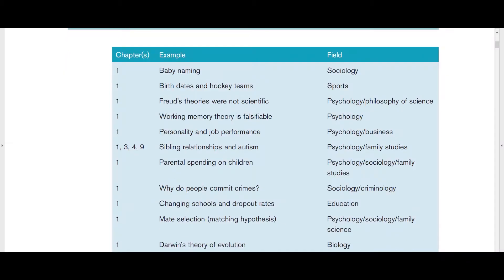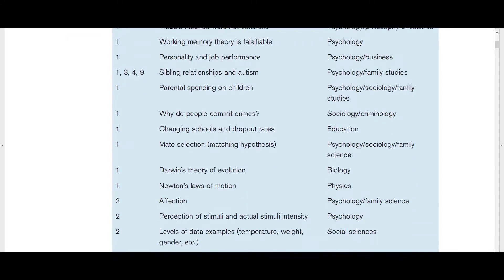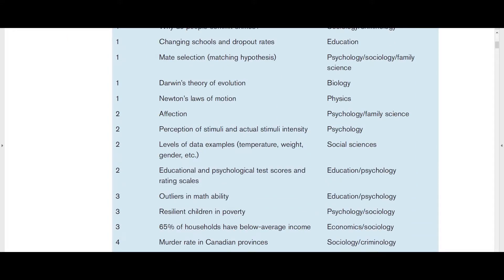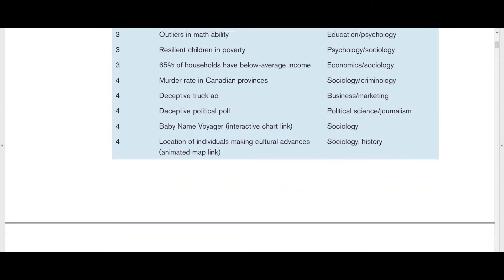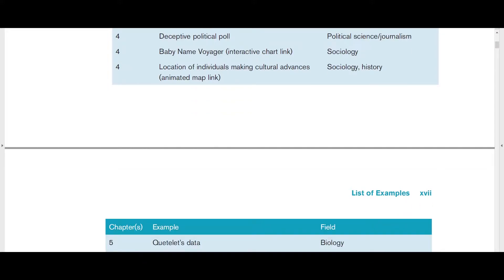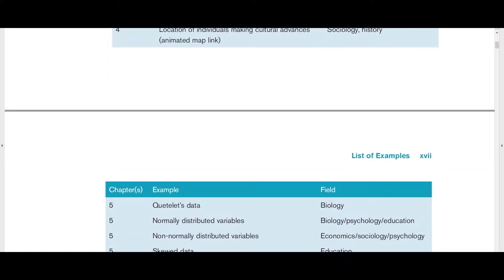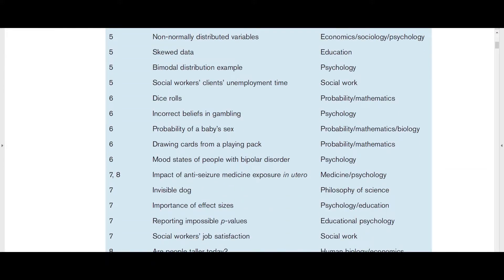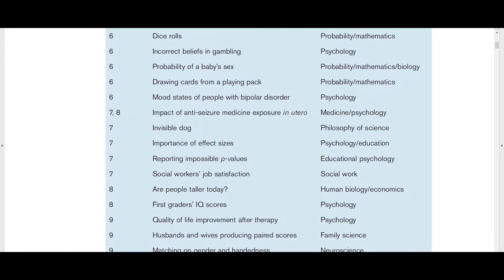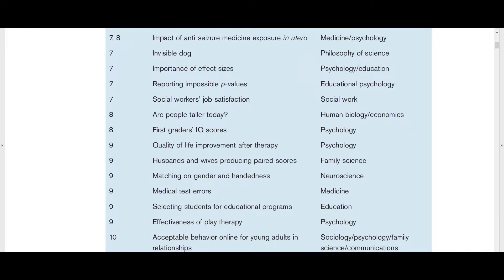The first feature that book readers will encounter is a table of examples. When possible, I use examples from real data in the book. This table lists the examples in order of their first appearance and can help readers locate a particularly memorable example that they may want to revisit or explore further.